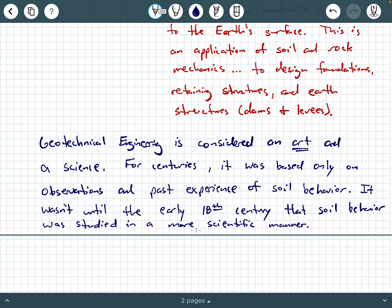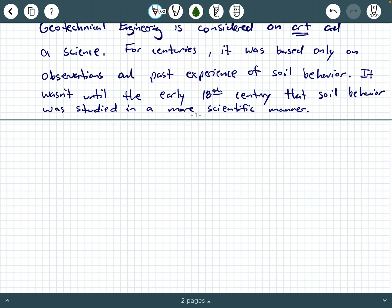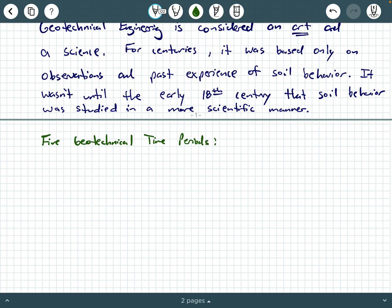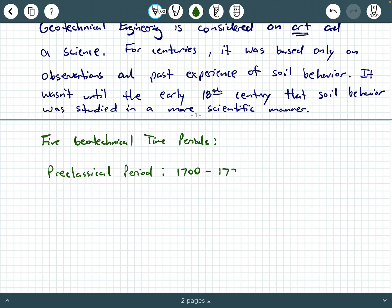We categorize the history of geotechnical engineering into five main time periods. First, we have what's called the pre-classical period, which spans from about 1700 up to about 1776.